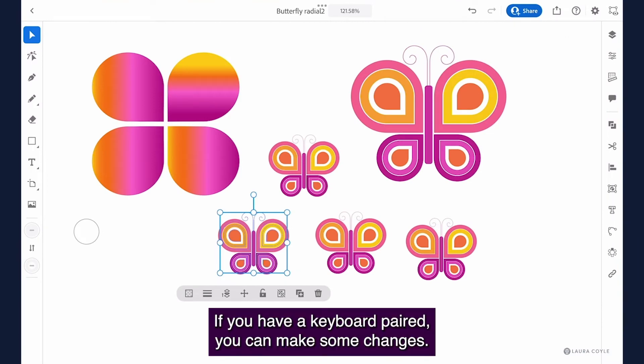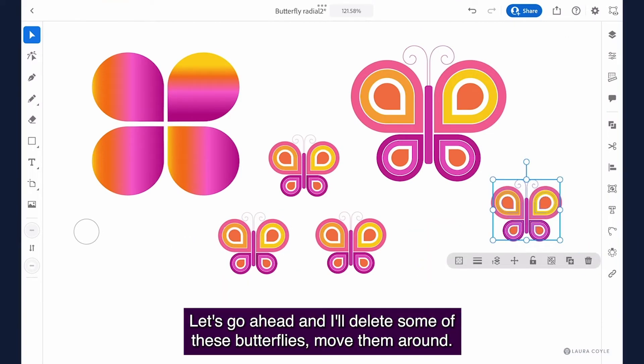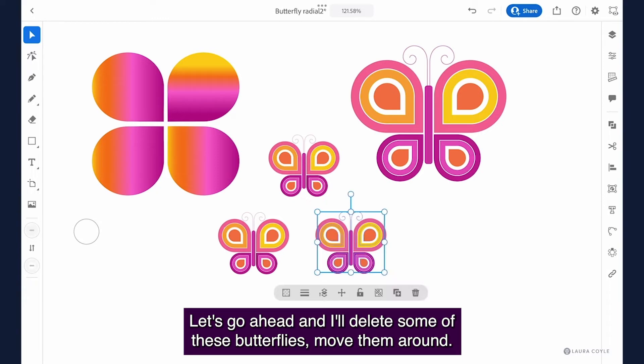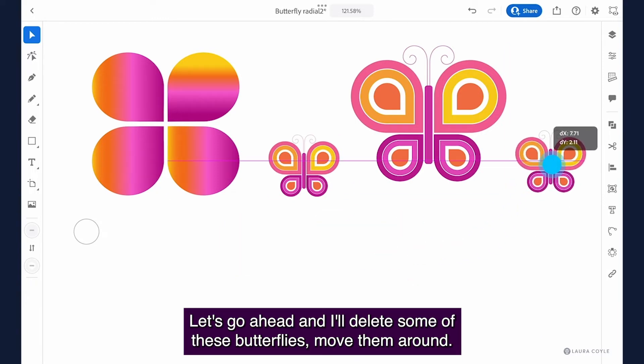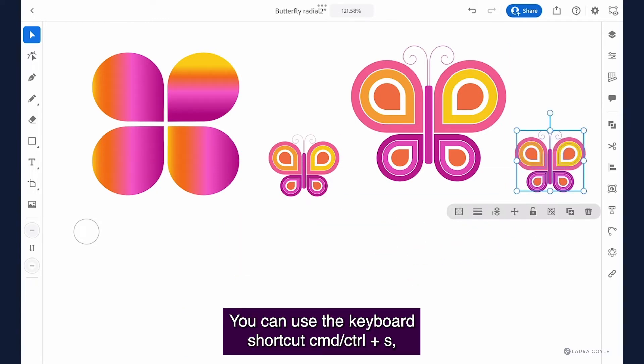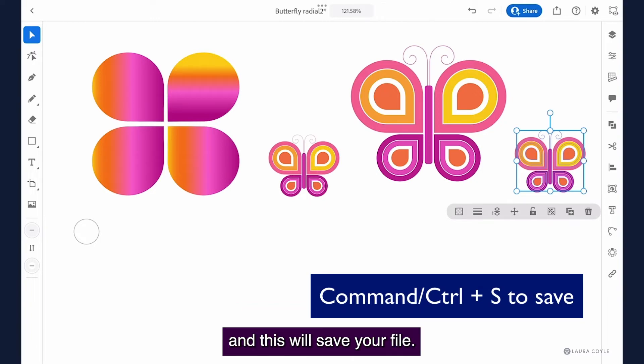If you have a keyboard paired you can make some changes. Let's go ahead and I'll delete some of these butterflies move them around. You can use the keyboard shortcut command or control s and this will save your file.